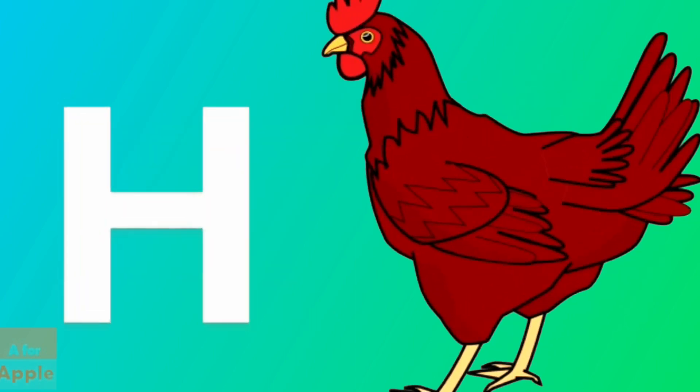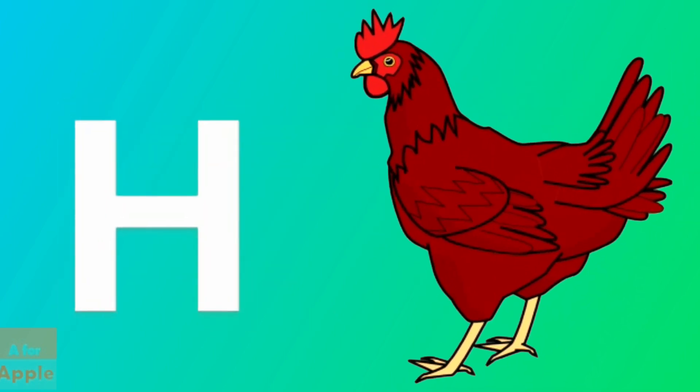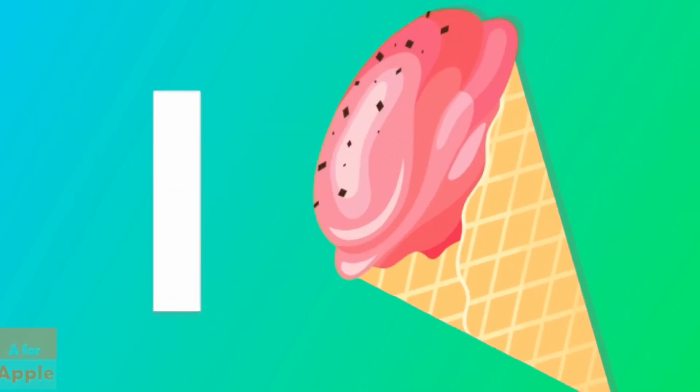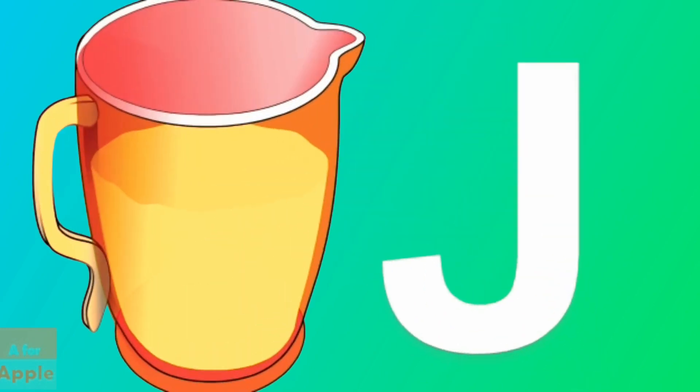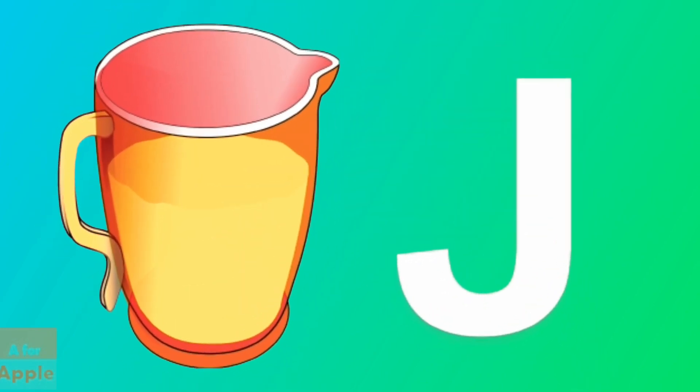H for hen, hen. I for ice cream, ice cream. J for jug, jug.